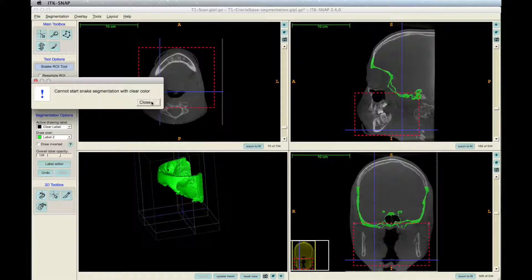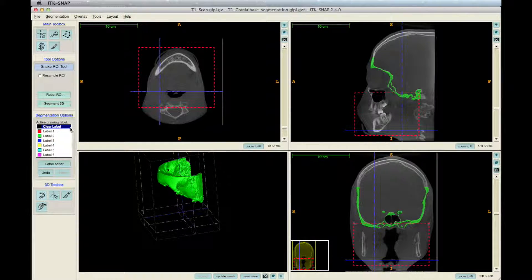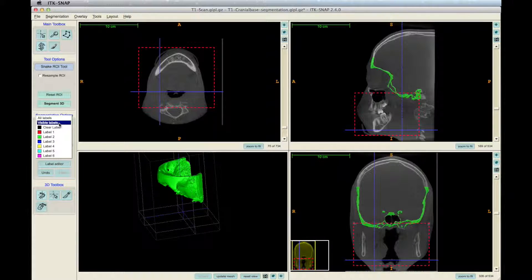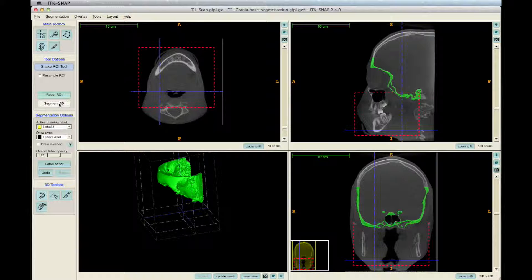Make sure you select a color. At the segmentation options, there are two color options: the Active Drawing Label, which is the color your segmentation will be, and the Draw Over, which is where your segmentation will be created. The active drawing label can be any color — yellow is most commonly used for the mandible. For Draw Over, select Clear Label, since there are no other labels yet.